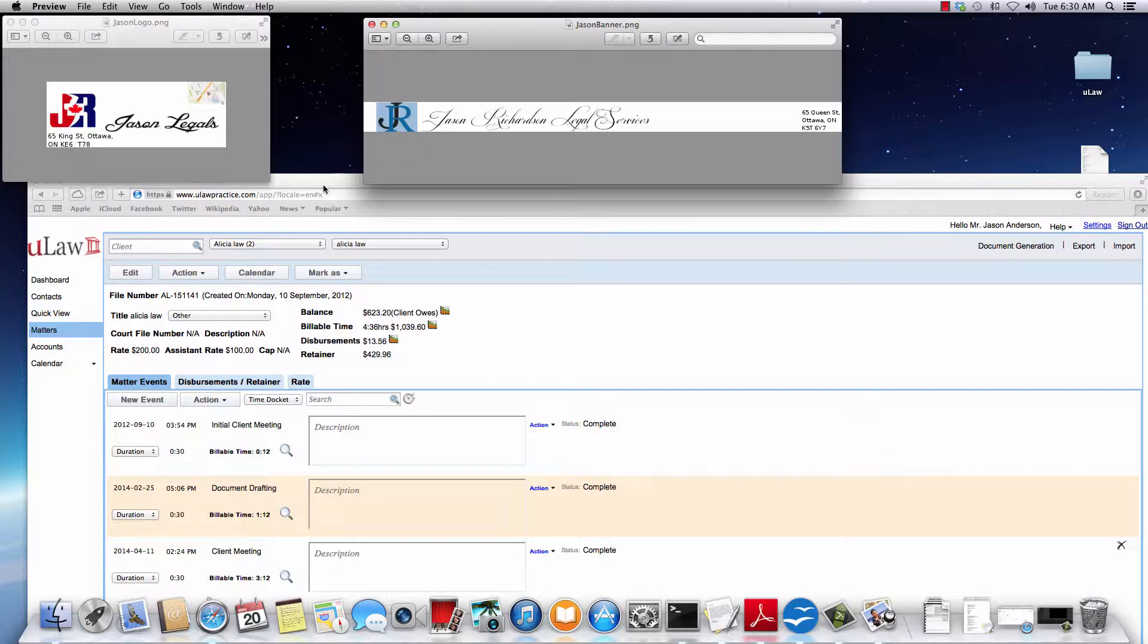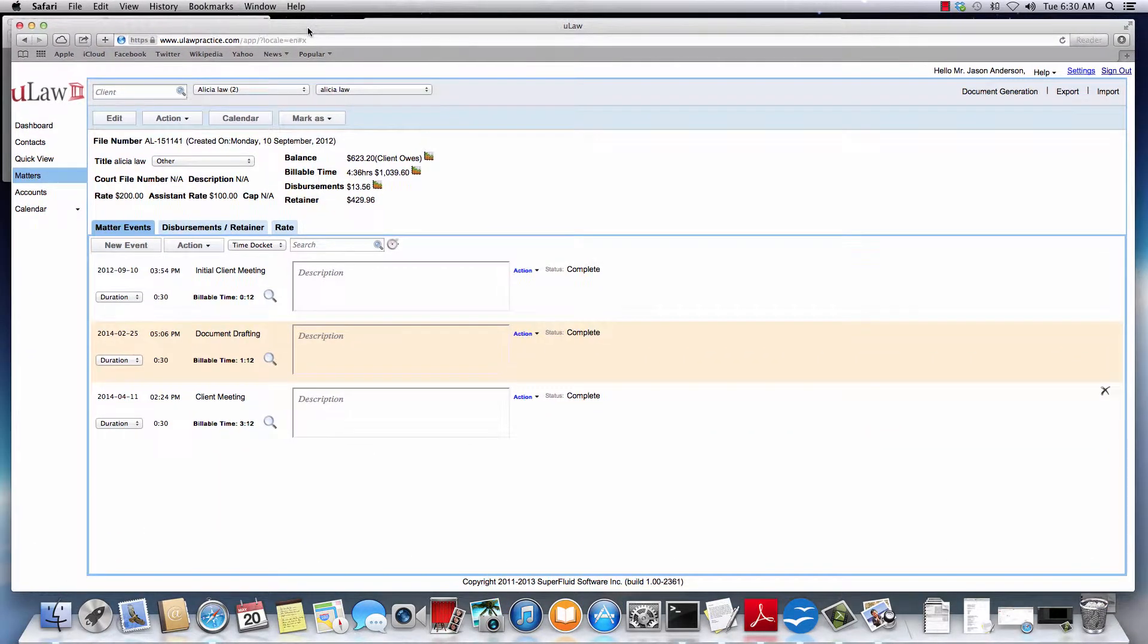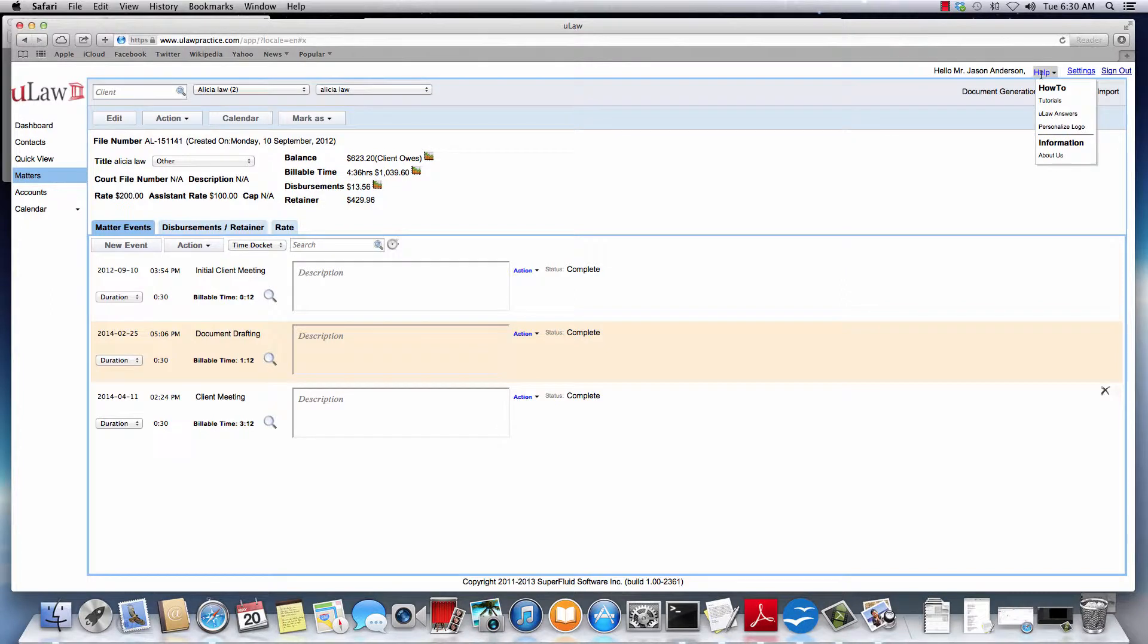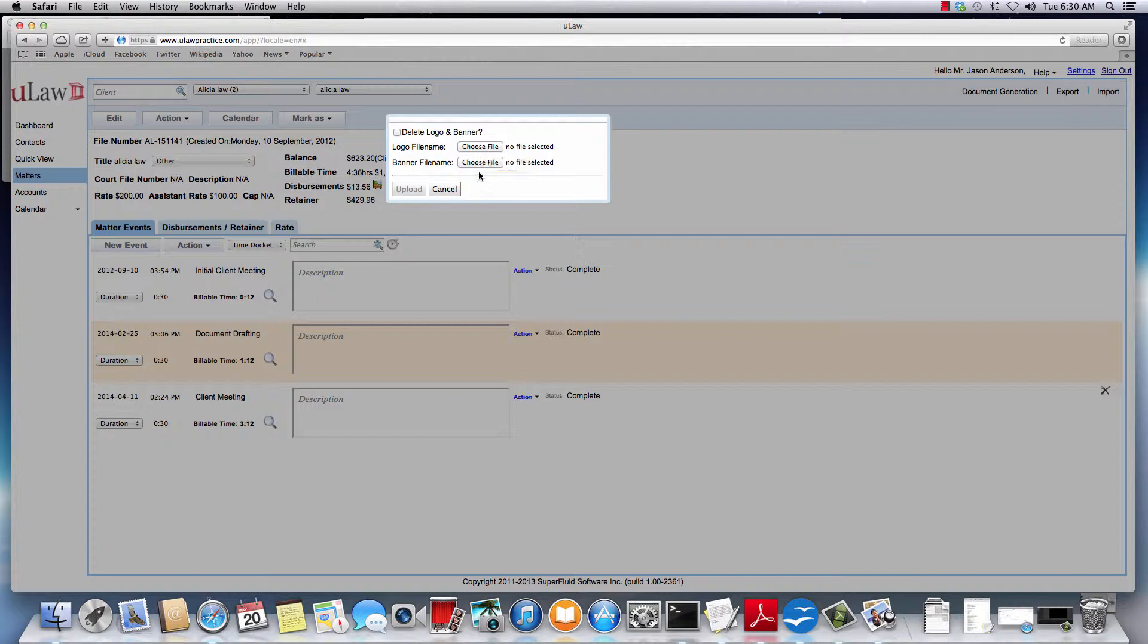Now once you've prepared these two documents, what you would do is you would click on Help and you will see a menu item there called Personalize Logo. Click on Personalize Logo and it will ask you to pick two files. One is a logo file and another is a banner file.